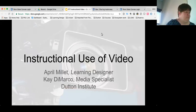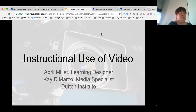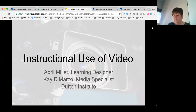I'd like to welcome everyone to our April Food for Thought session focused on instructional use of video. We are going to be recording today's session. For those joining online, you're welcome to type questions into chat or unmute your microphone. We'll have two presenters today: April Molay, a learning designer at the Dutton Institute, and Kay DeMarco, our media specialist.